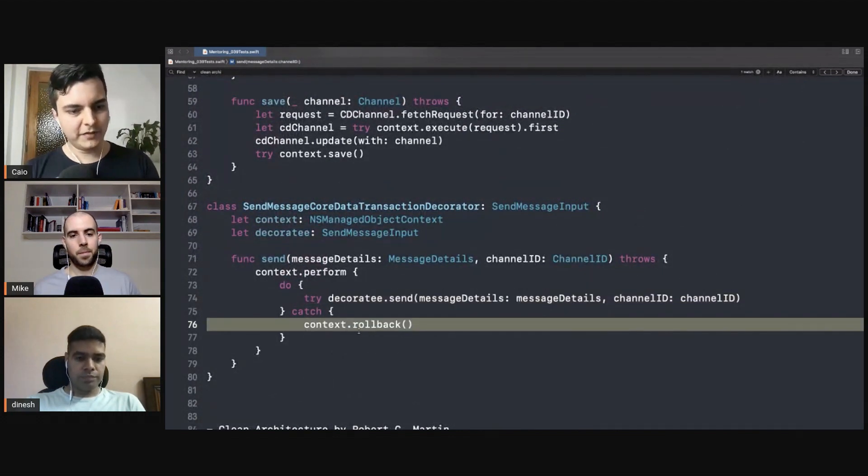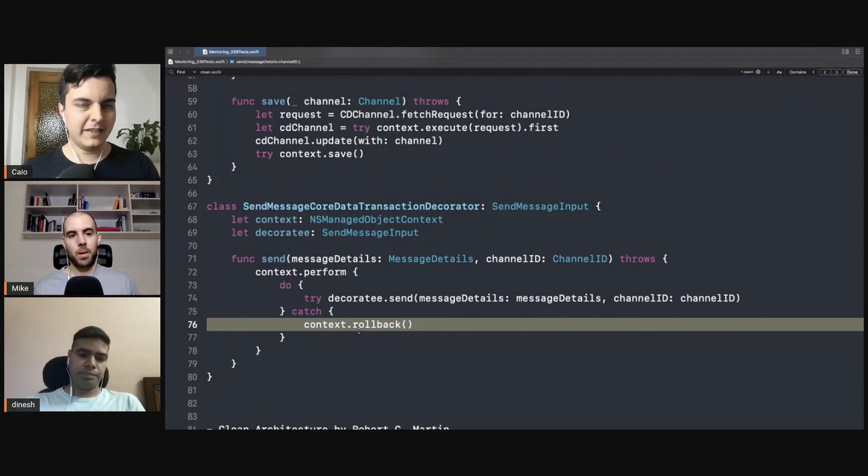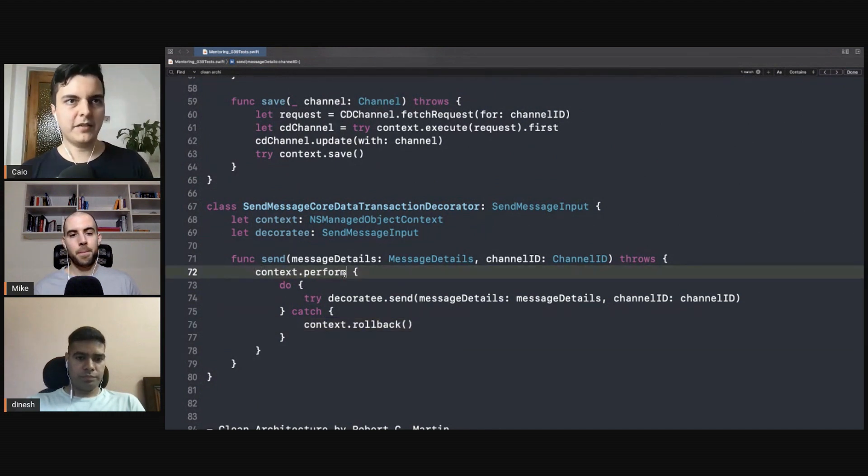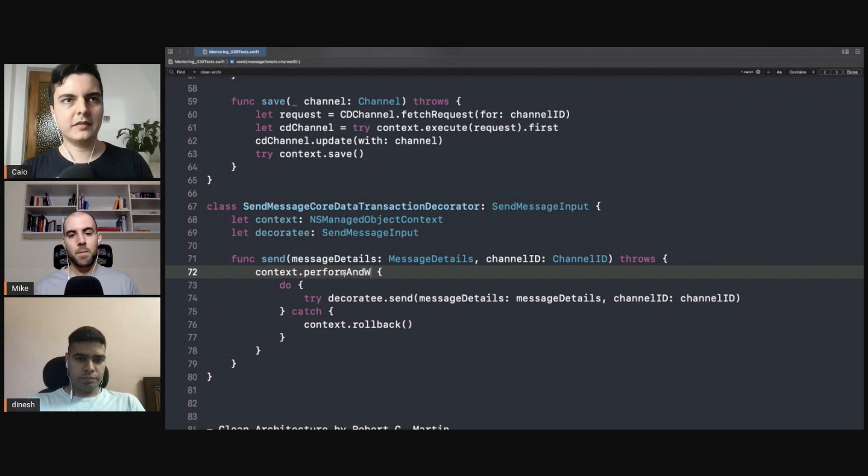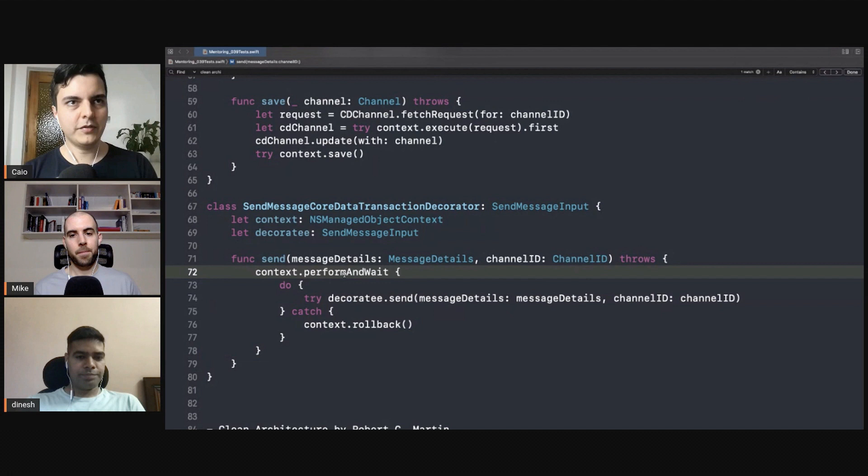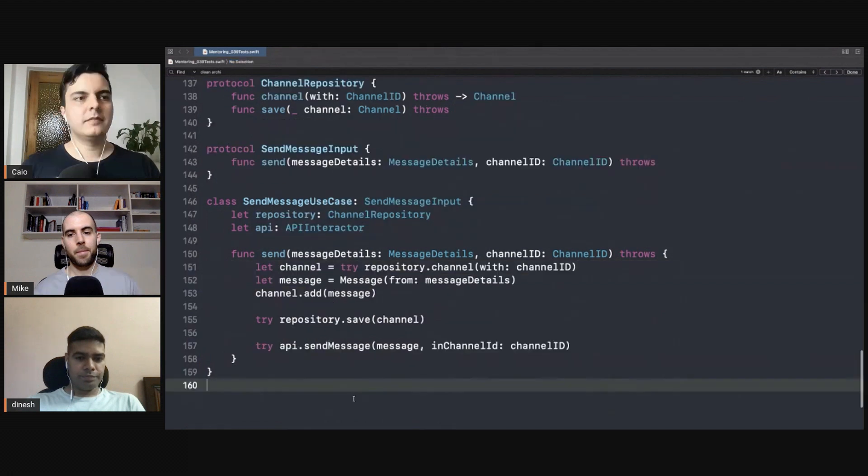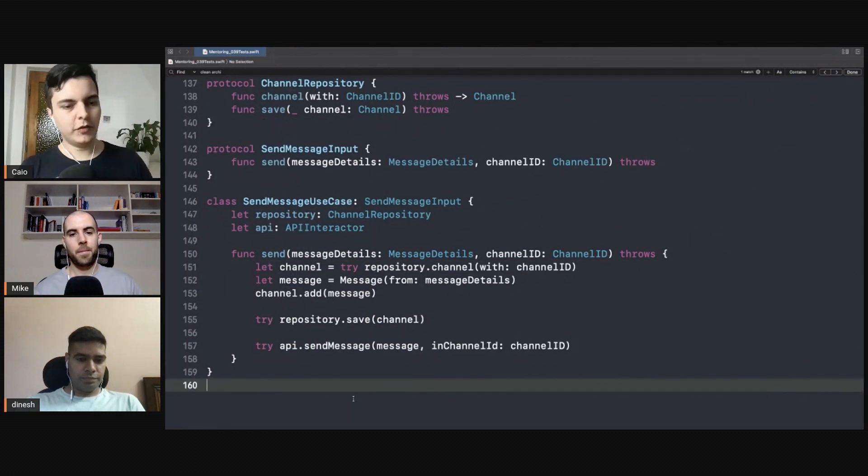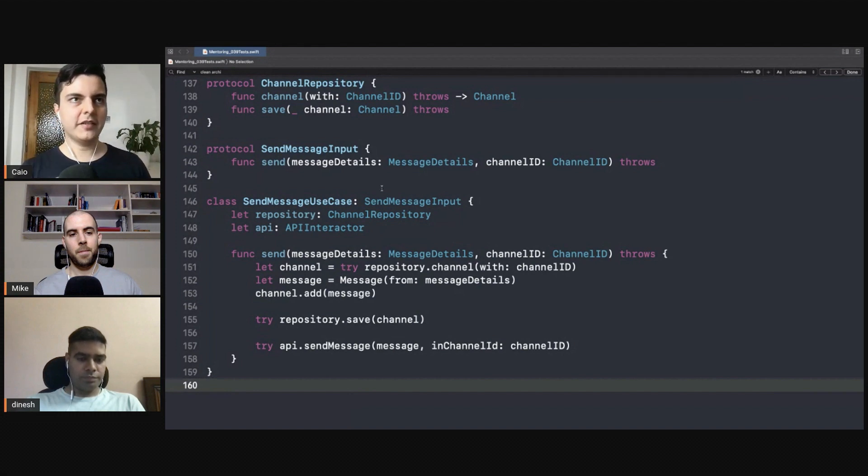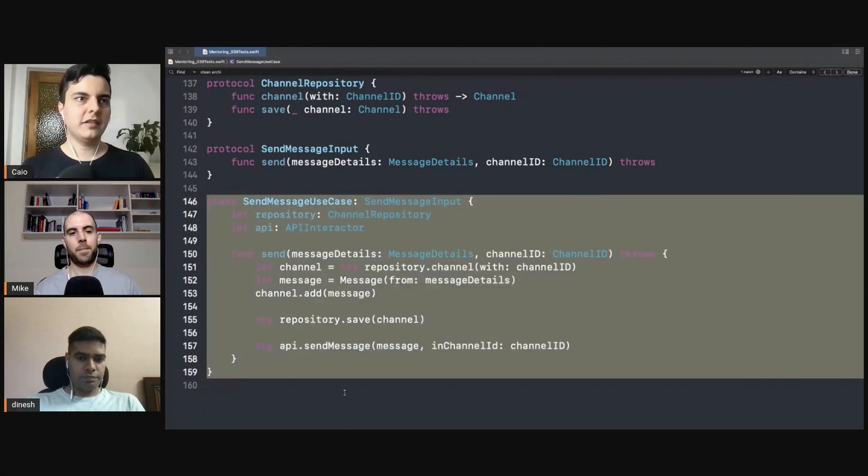You can make it synchronous by perform-and-wait, but that's an infrastructure detail. You solve these infrastructure details in the infrastructure layer instead of leaking these details to your business logic.